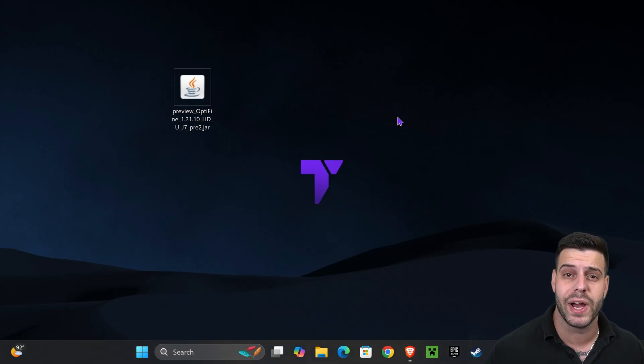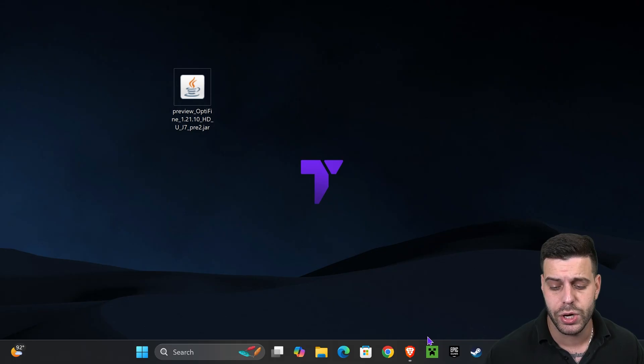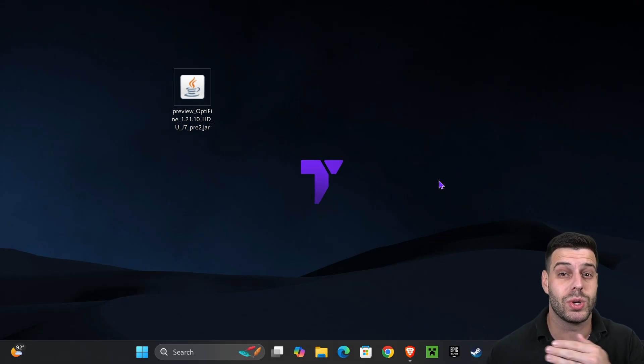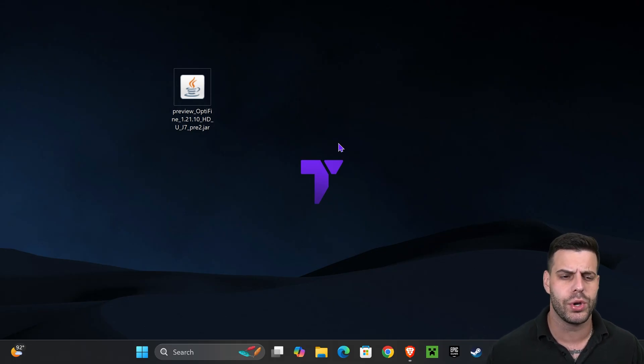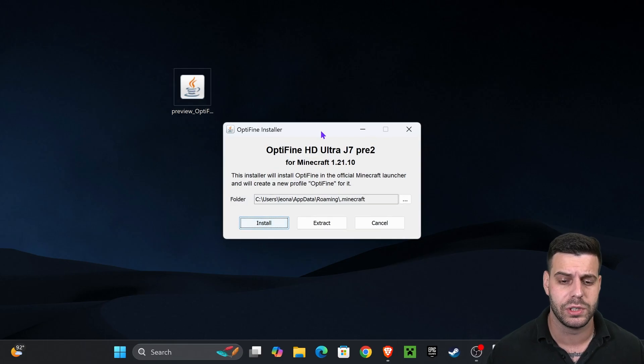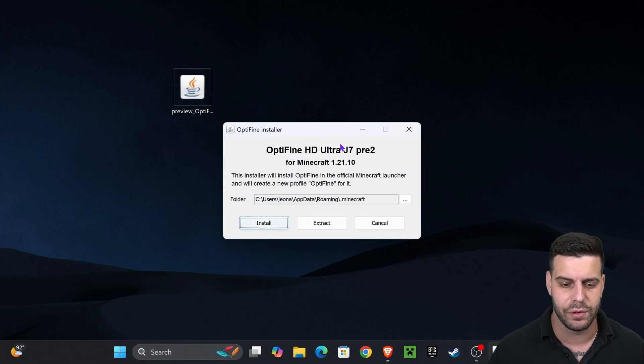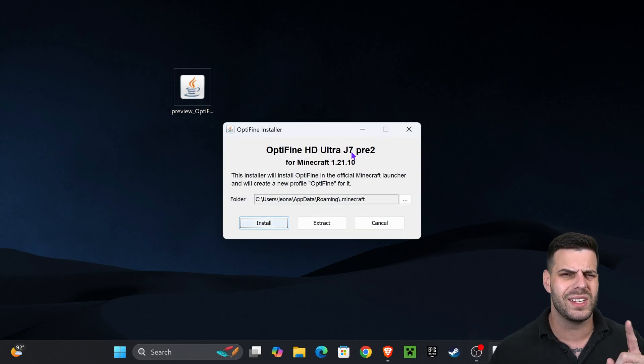Now it's time to begin the installation of OptiFine. First, you want to make sure you close your Minecraft game as well as your Minecraft launcher. And it's very important that you have played Minecraft 1.21.10 at least once on your computer. Then just go ahead and double click on the preview OptiFine file or the full OptiFine installer file. That is going to open the installer.